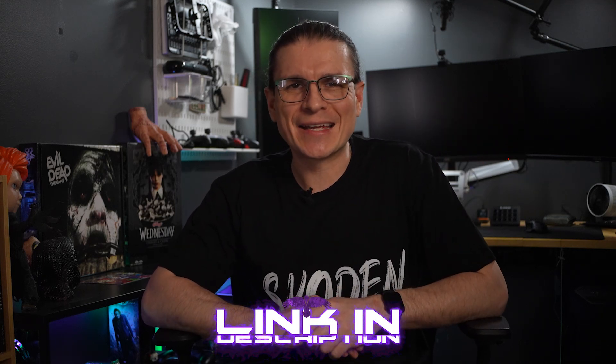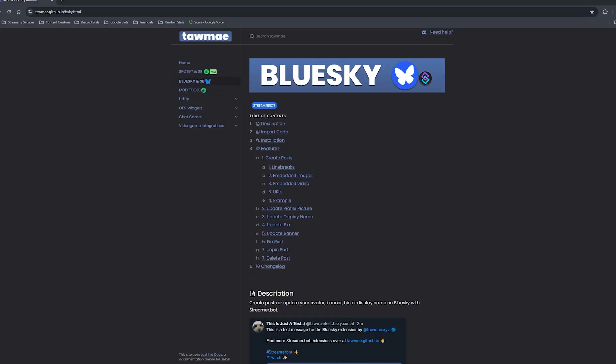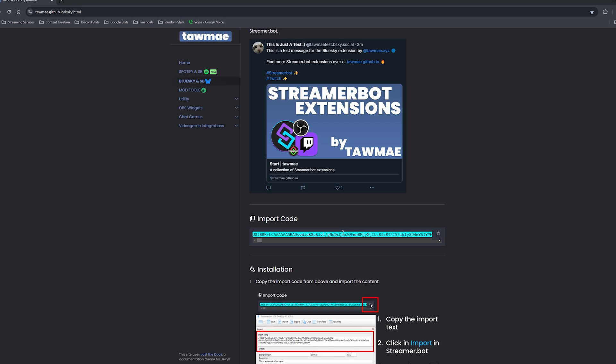I am fairly sure that you can set up your own Blue Sky account, so I will not be walking you through that. Same with Streamer Bot. And if you do need help setting Streamer Bot up, I do have a video on the basics of that. Once you have both of those things set up, we are going to follow the link in the description down below, which will take us to this webpage. Scroll down a bit until you see the import code and then copy that using the copy button to the right of the code when you hover over it.